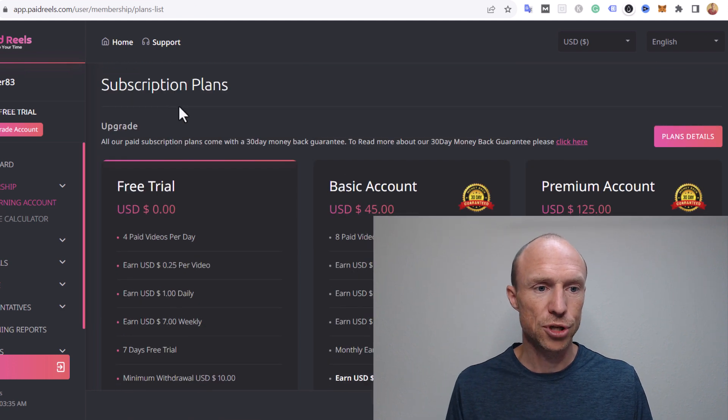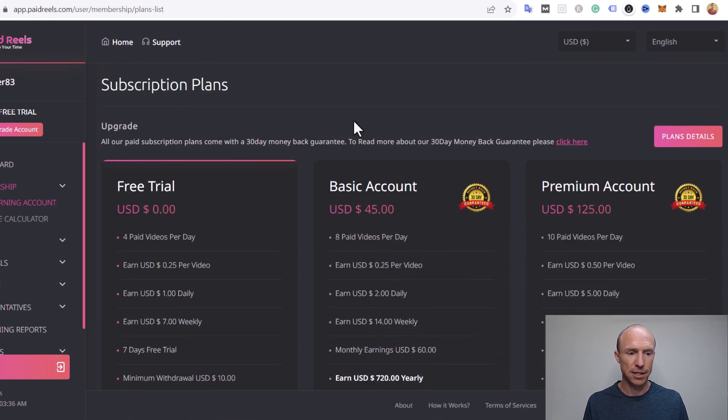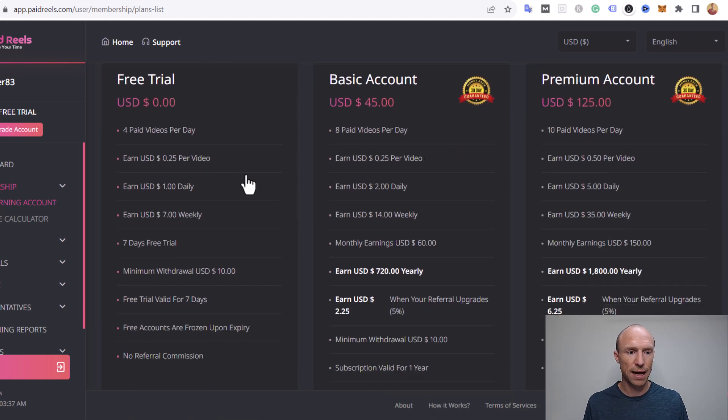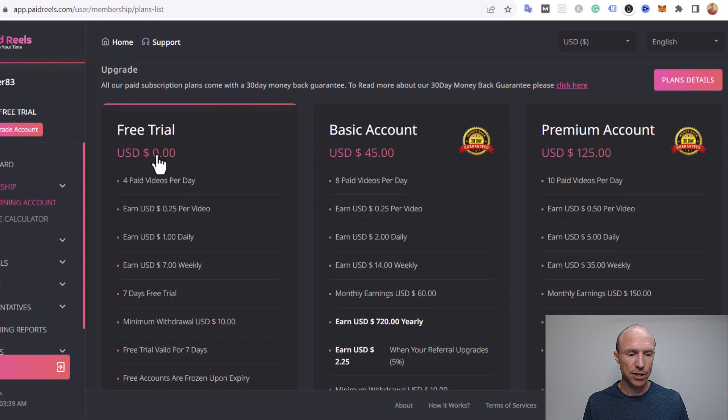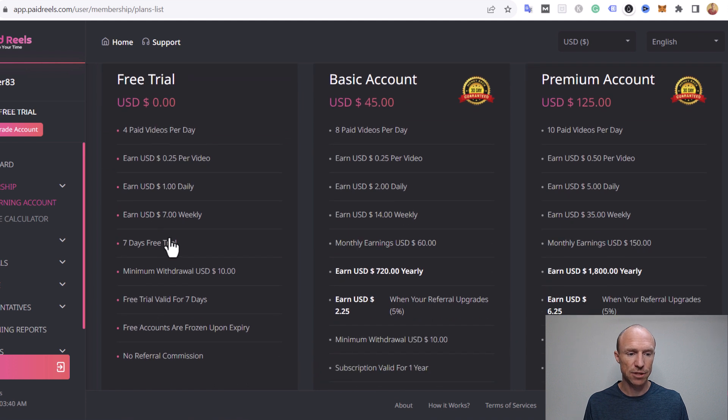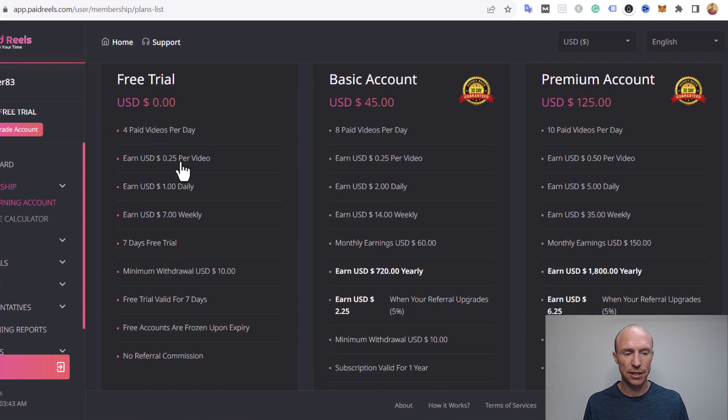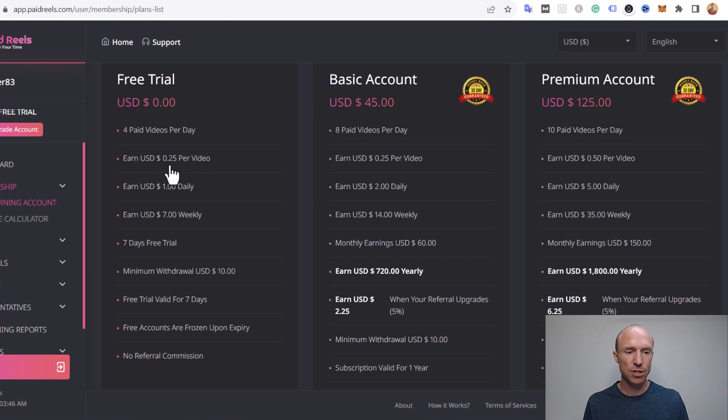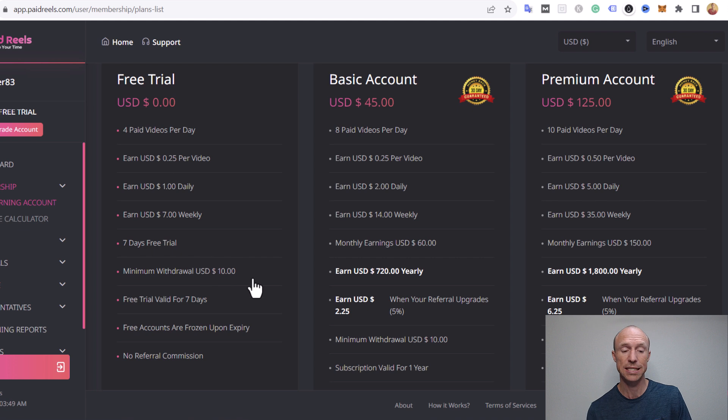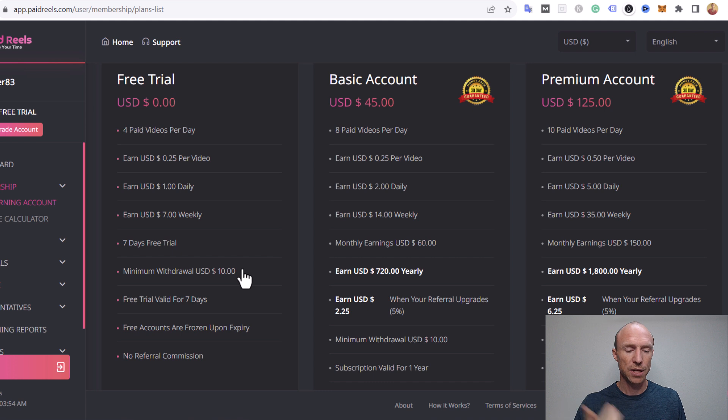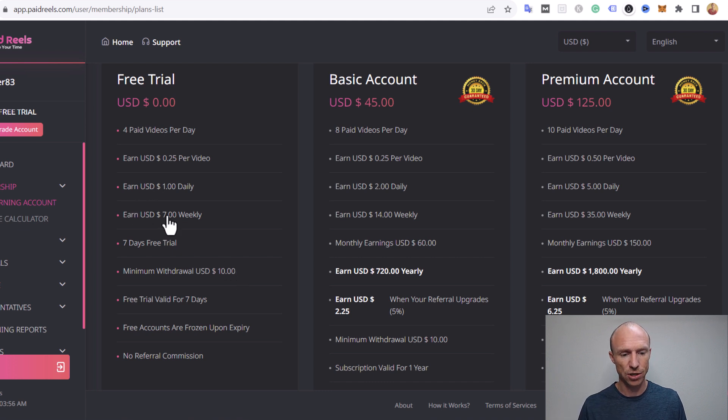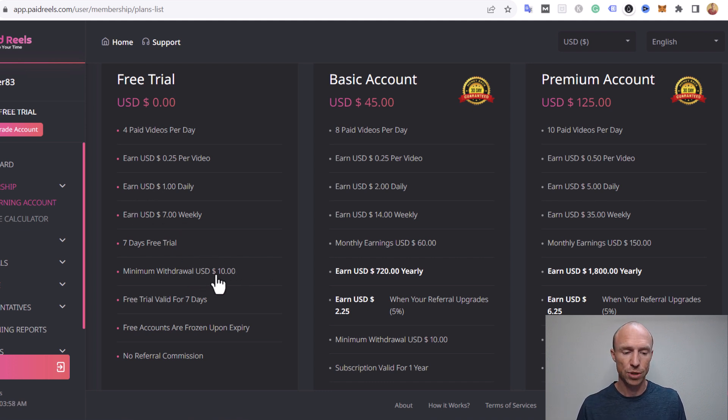So you can see there are different subscription plans as they call it. The free trial is seven days, you can earn one dollar daily, you would get this from 25 cents per video. But that also means that you can't reach the payout threshold which is ten dollars. So that's the first thing you need to be aware of. You cannot earn enough to get paid with the free trial because seven days one dollar a day that will be seven dollars, you need to earn ten dollars to be able to withdraw.